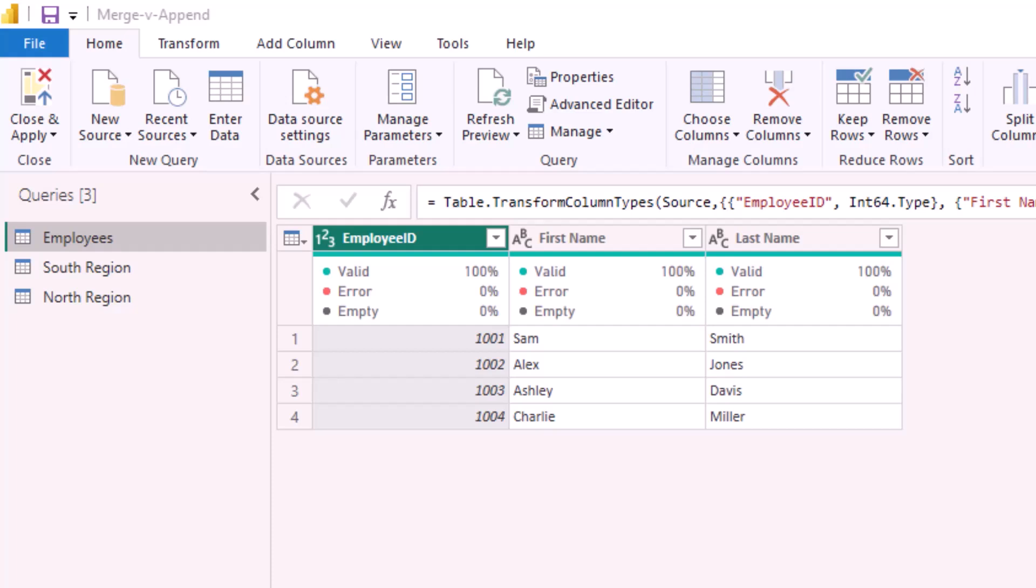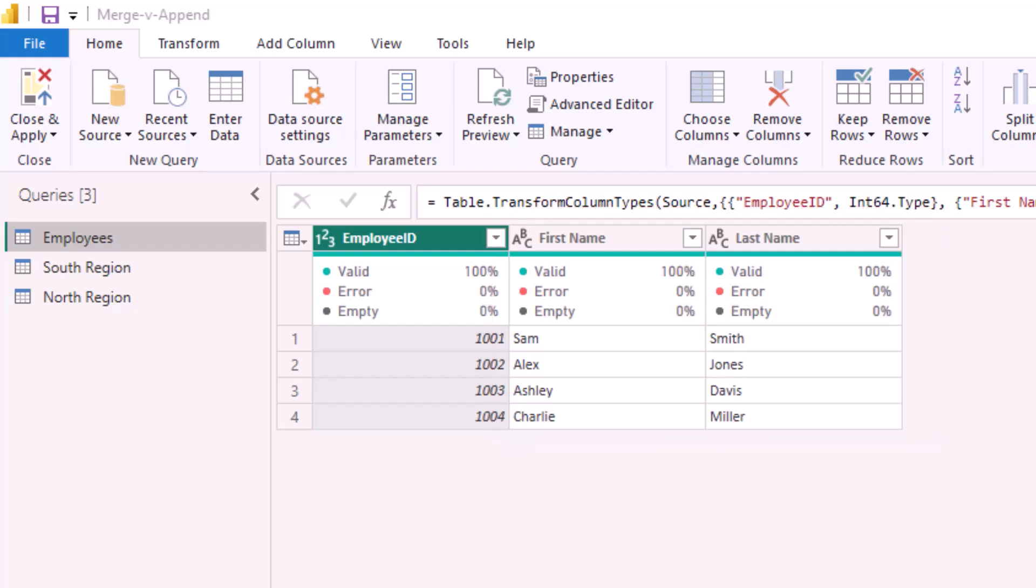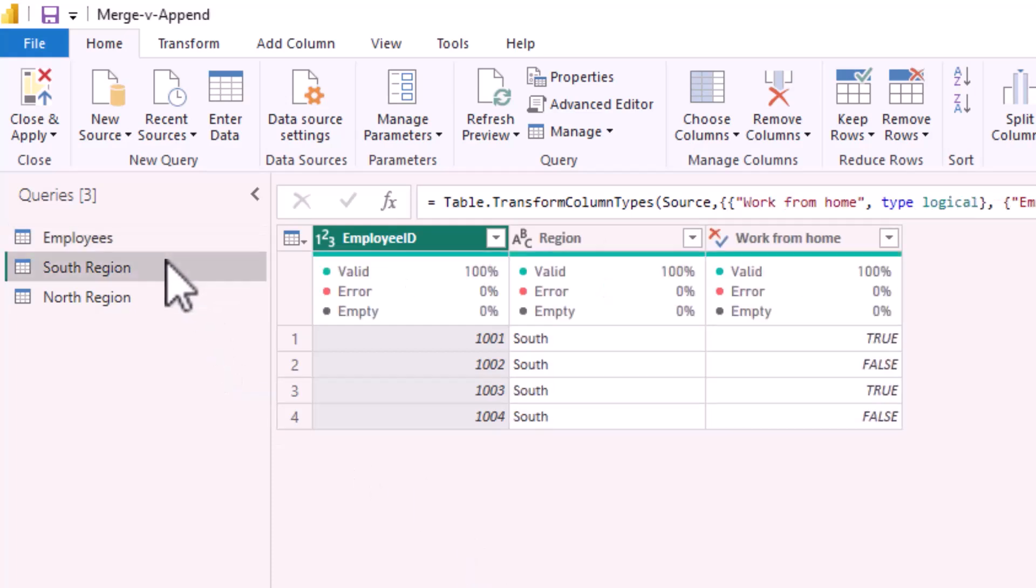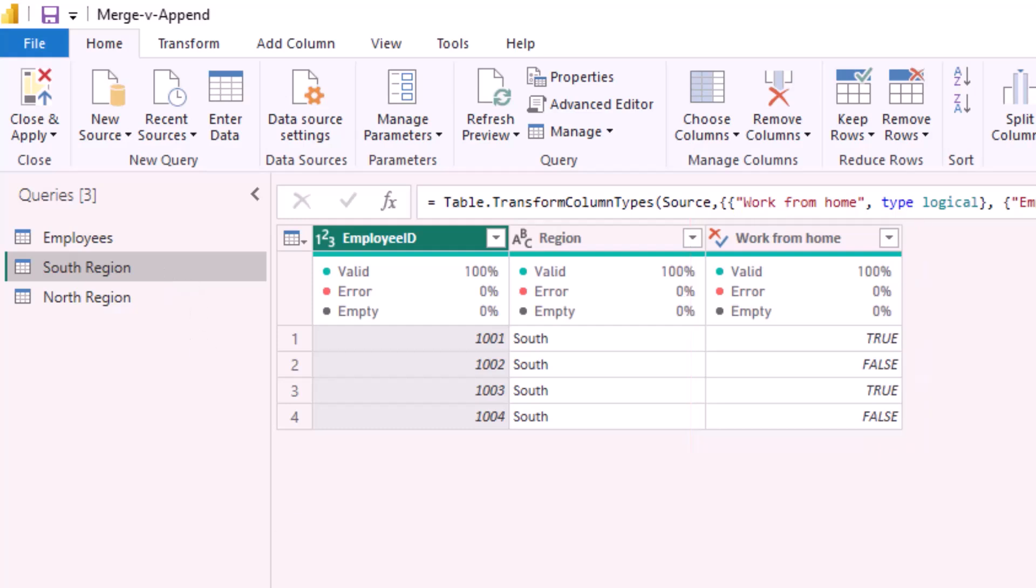In Power Query I have a table which contains employees names and a separate table which tracks whether the employee works from home. I would like to join these two tables together and in this scenario I use merge.